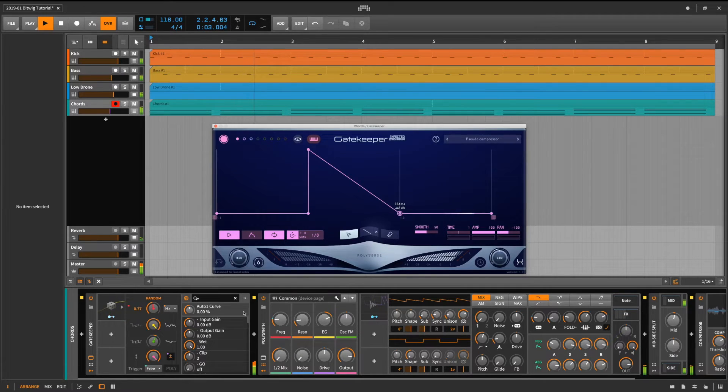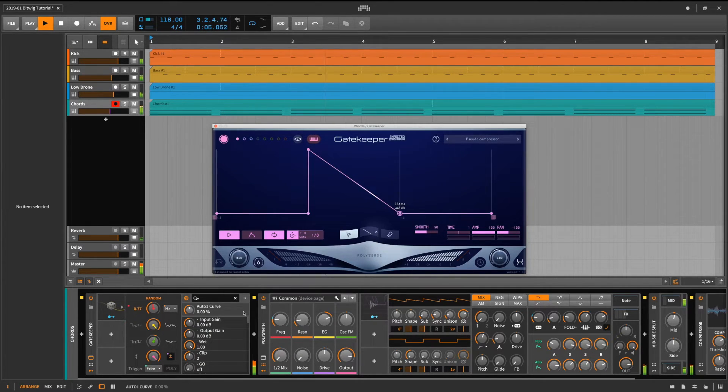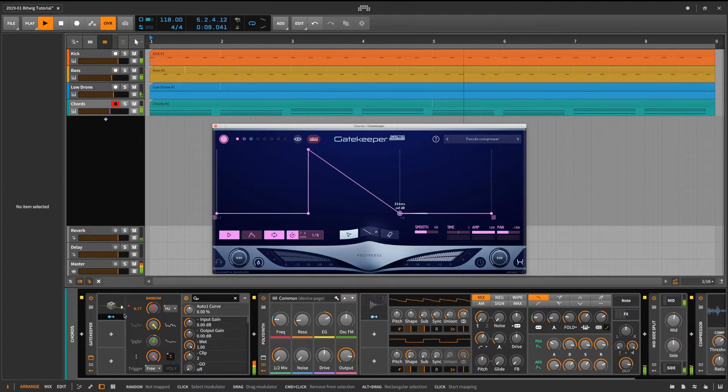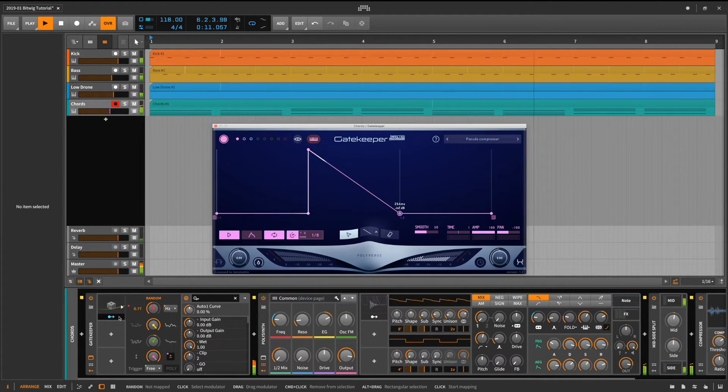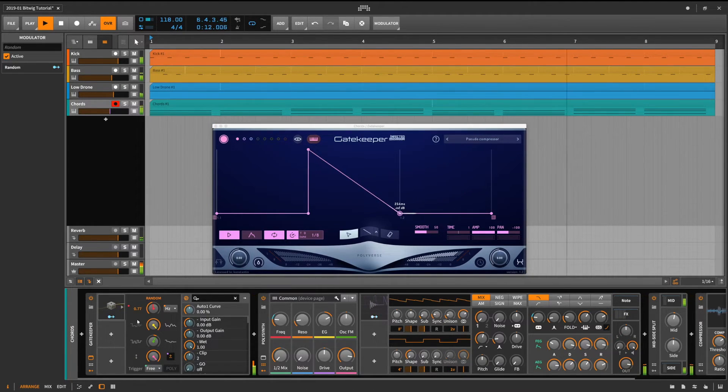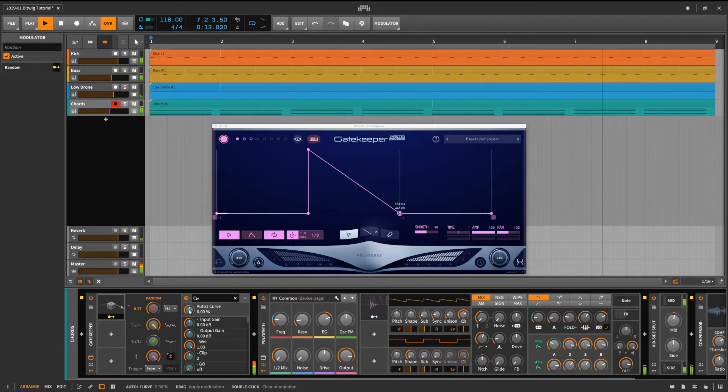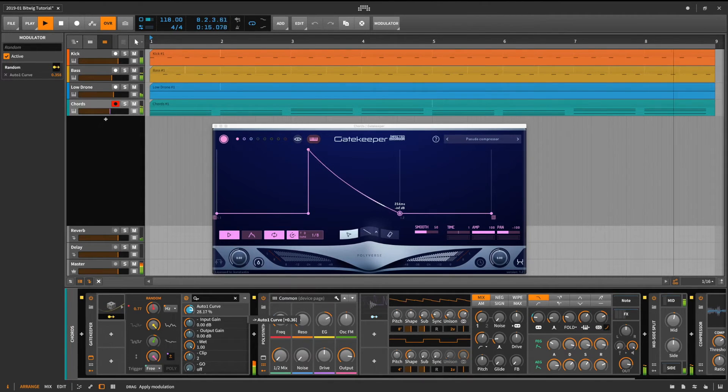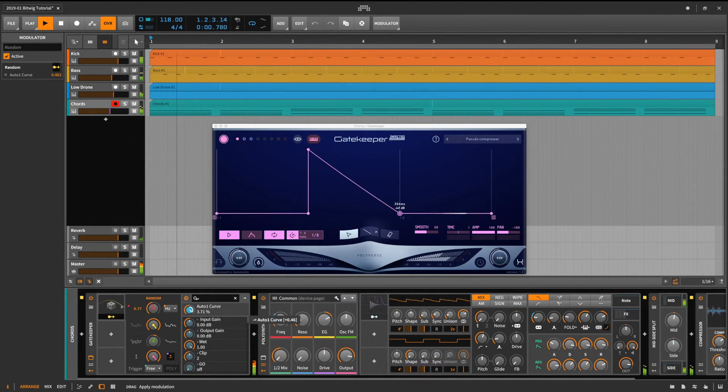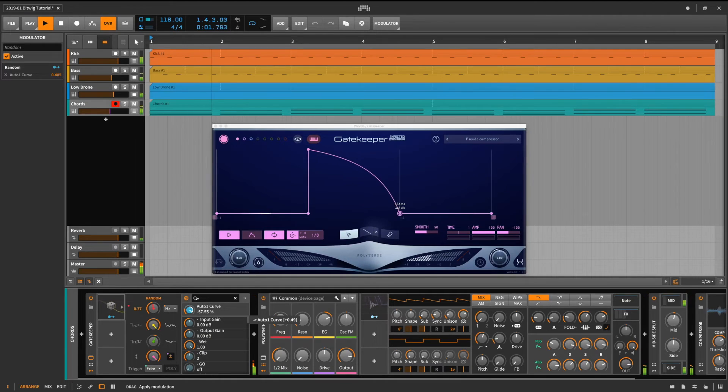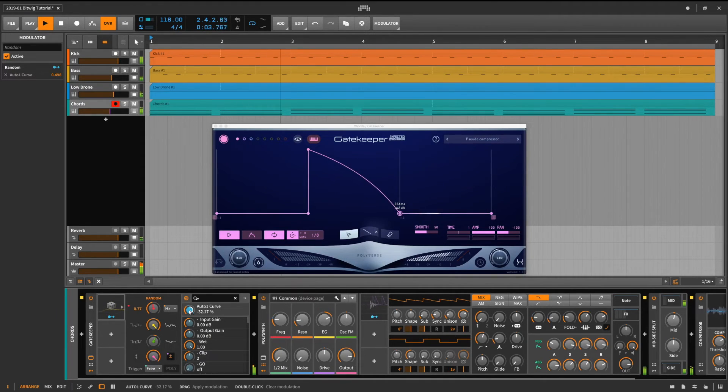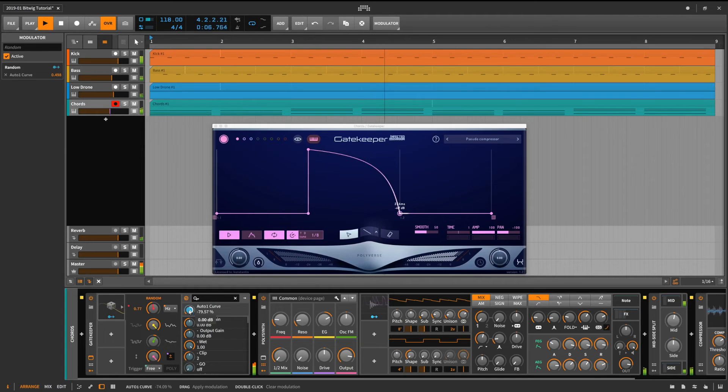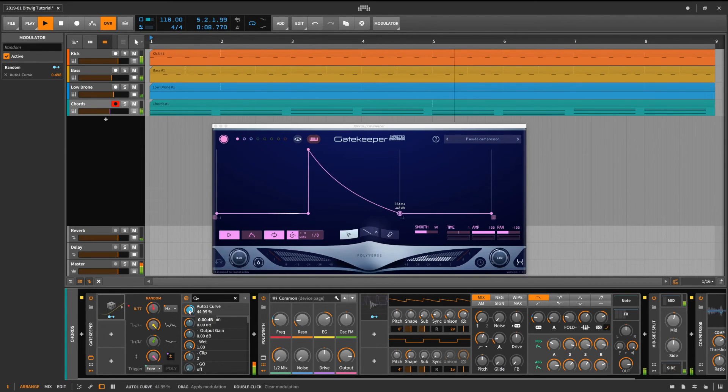This makes the parameter available in the parameter list. I've already set up a slow moving random source that I will now use to modulate this parameter. And now we have an ever evolving, ever changing modulation source.